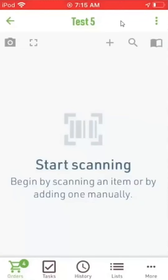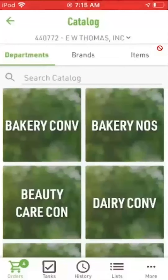Hi, this is Scott Thompson in Retail Technology. In this video we're going to do some more examples using the online catalog while ordering. I'm in a batch and don't have any items in it yet. I'm going to tap here in the top right corner to open the online catalog, and in this video we're going to focus on using the brands.